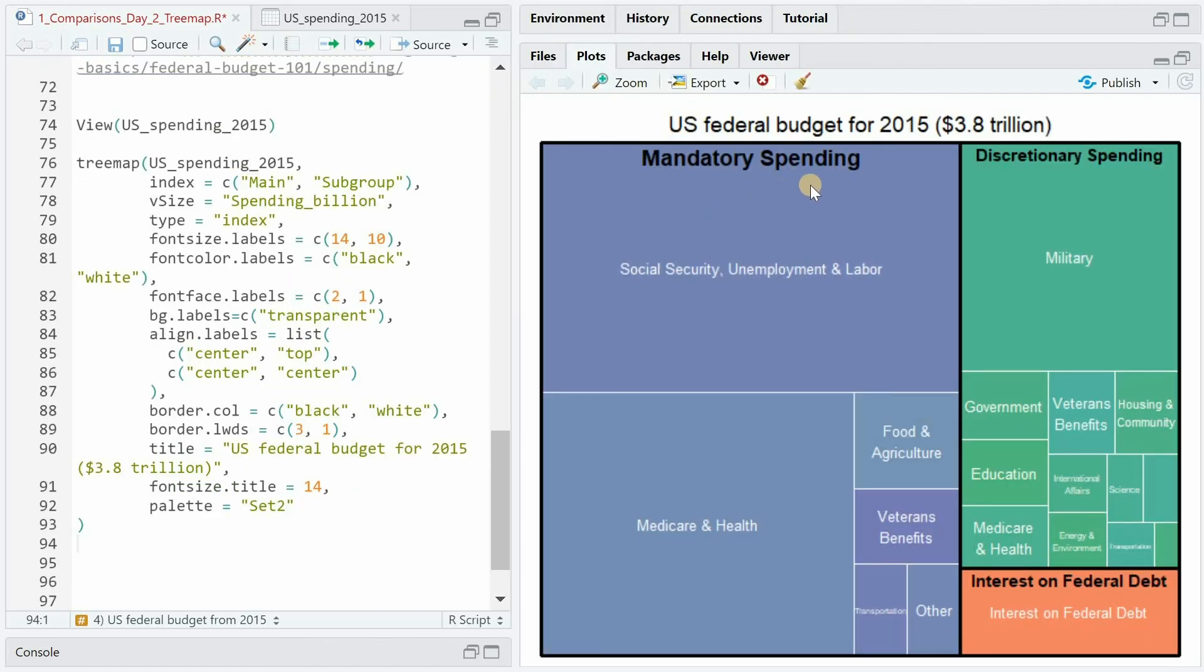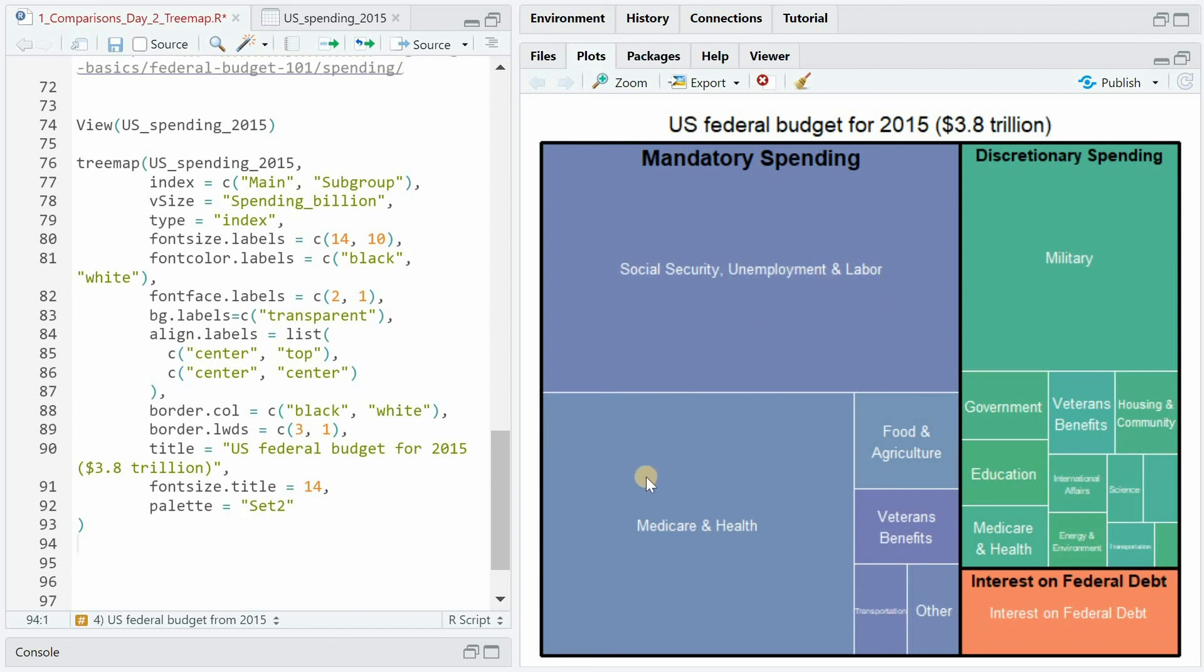So this is the plot we get with the big blue purple-ish rectangle representing the proportion of the mandatory spending. Mostly social security, unemployment, labor and medicare and health but also food, agriculture, veterans benefits, transportation and others.